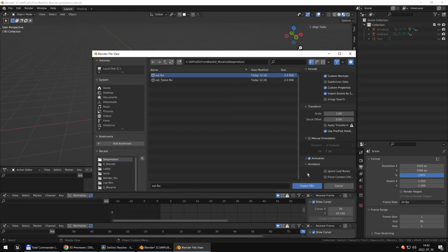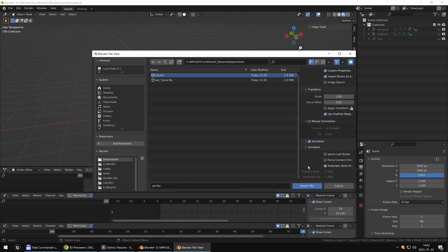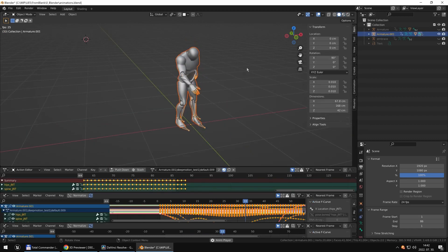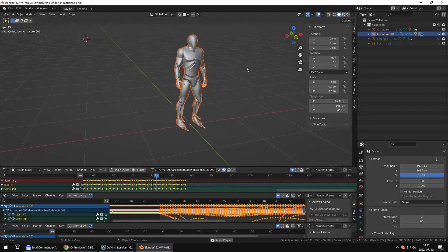It's a good thing to check automatic bone orientation, so Blender will orient the bones automatically. Click import and here we have our animation in Blender.